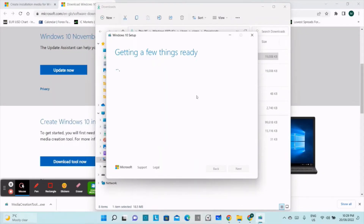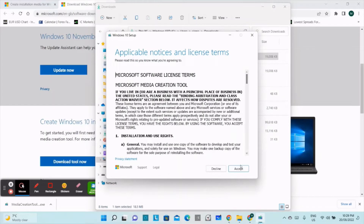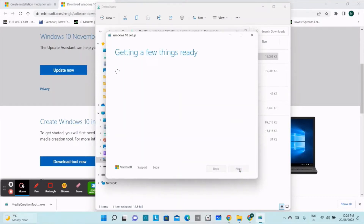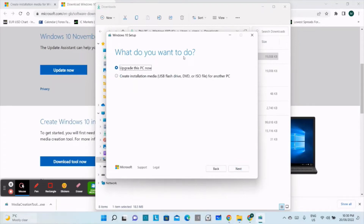We have to wait, and then we have to accept the terms — we'll click the Accept button. Now it's asking what you want to do: update this PC now, or create installation media — USB flash drive, DVD, or ISO file — for another PC. We have to create installation media for another PC.